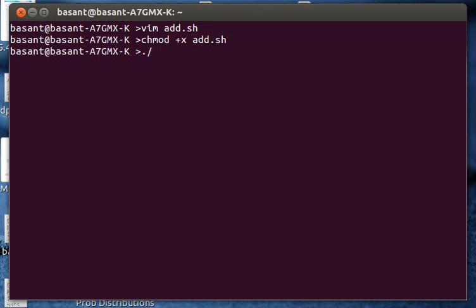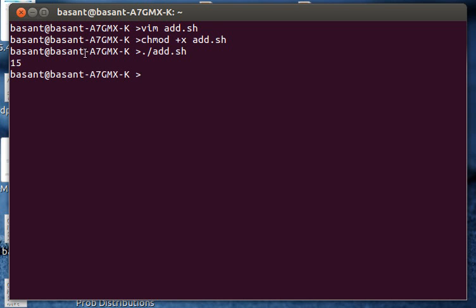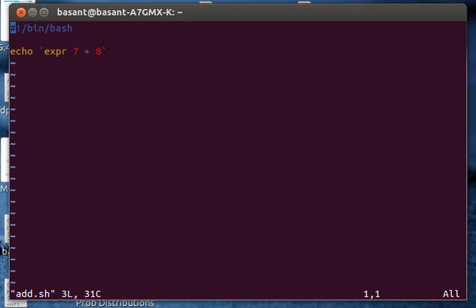So there you have it, the shell script to add two numbers. Remember you can always pass these two numbers as an argument when you run the script. For that I'll have to make a small change.